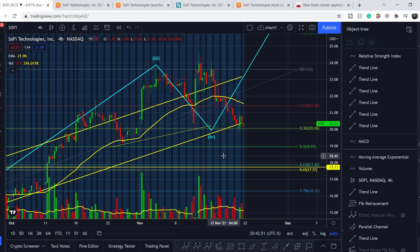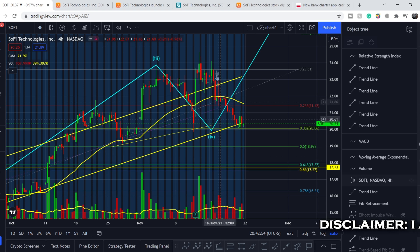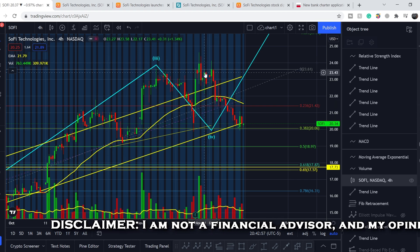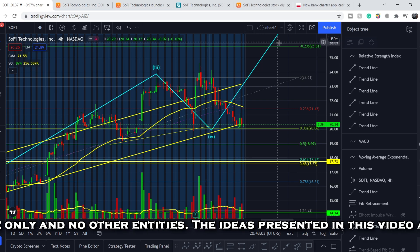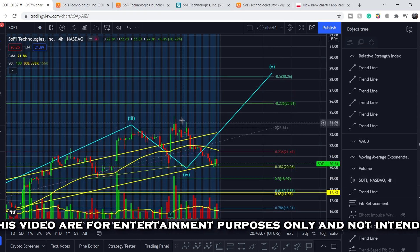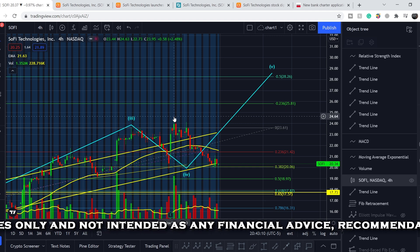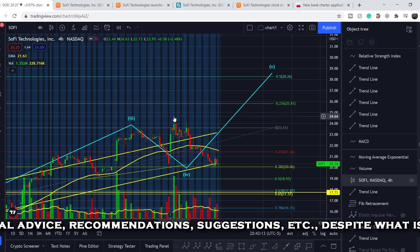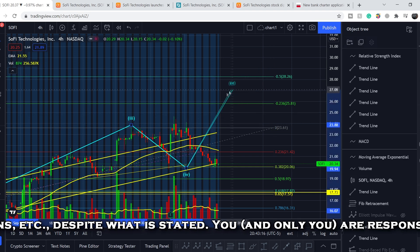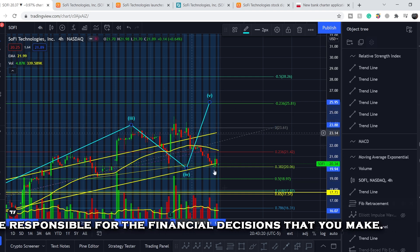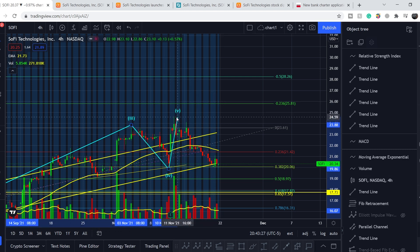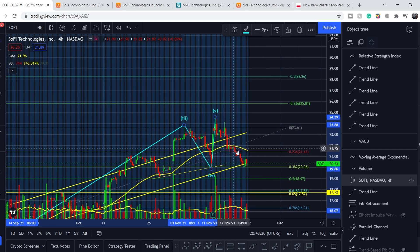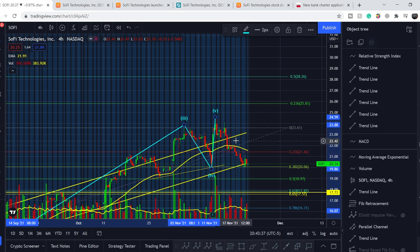Let's start with the price chart. I made my previous video right here at this very point and told you we might have one more leg to the upside. To confirm the movement to the top of our fifth wave, we had to break the price point of about $24.64. If we broke it, it would confirm movement to the upside; otherwise we might have lower price action. This is our fourth wave and this is the top of our fifth wave — it is a very truncated fifth wave.